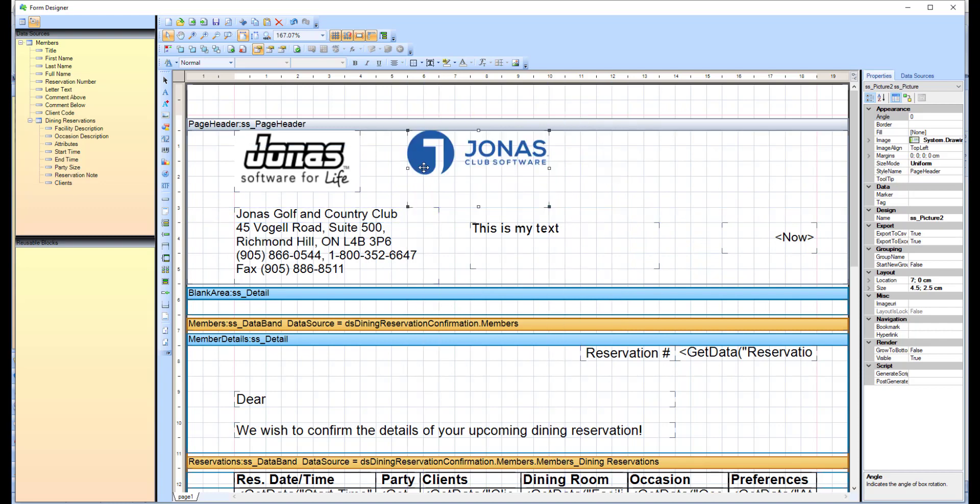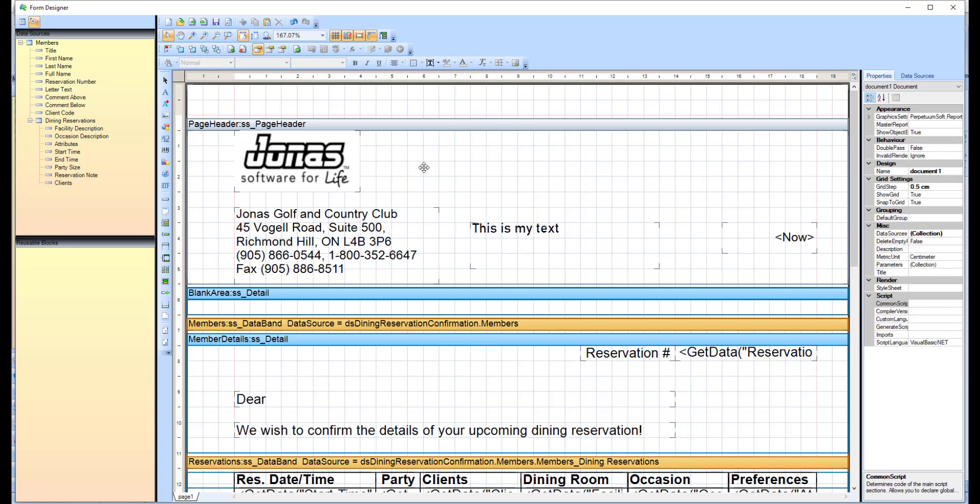To delete a text box or a logo, click on that box, then click delete on your keyboard.